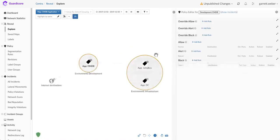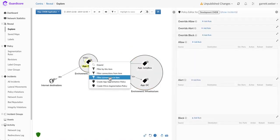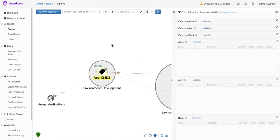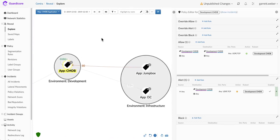You can quickly move into a policy builder and ask GuardaCore for different types of policies to secure your application, and then you can analyze the connections to determine if they should be allowed to access the CMDB application.